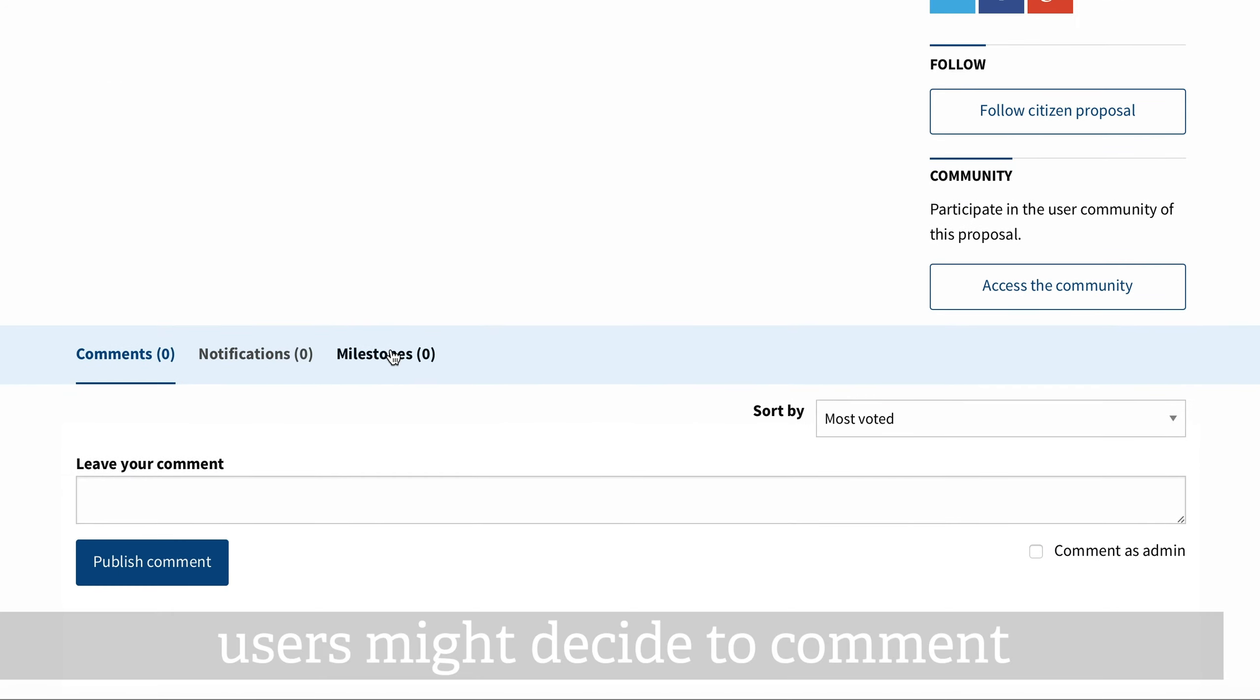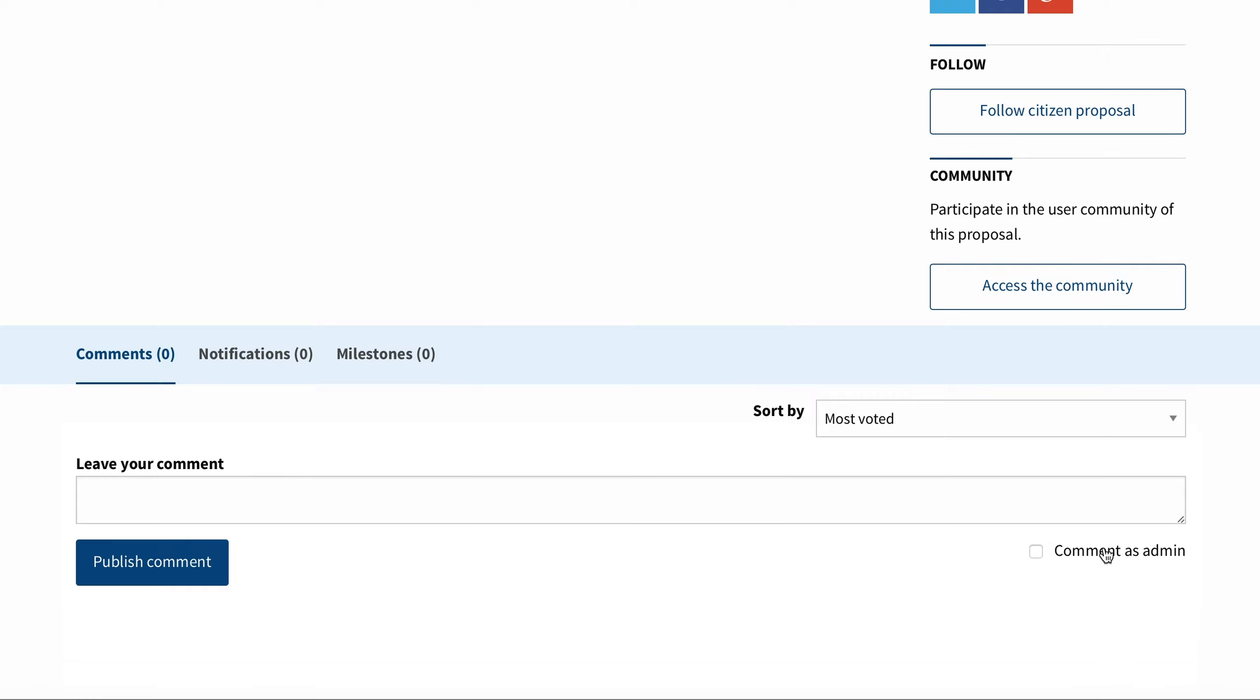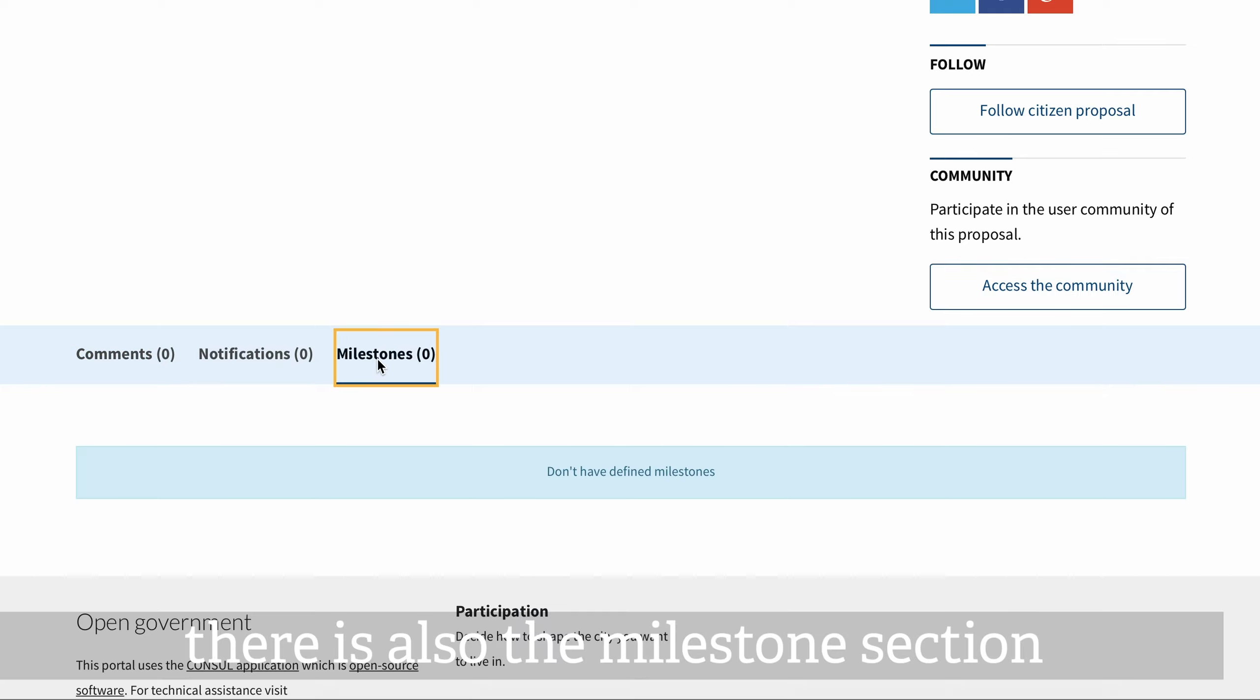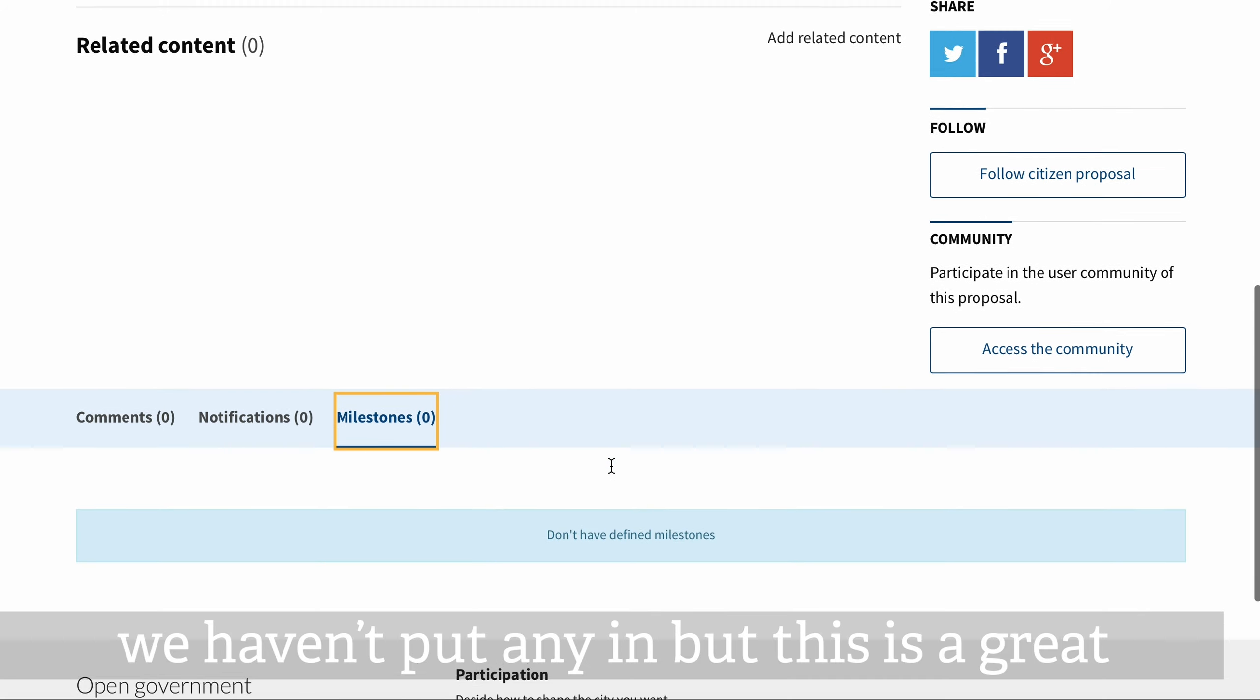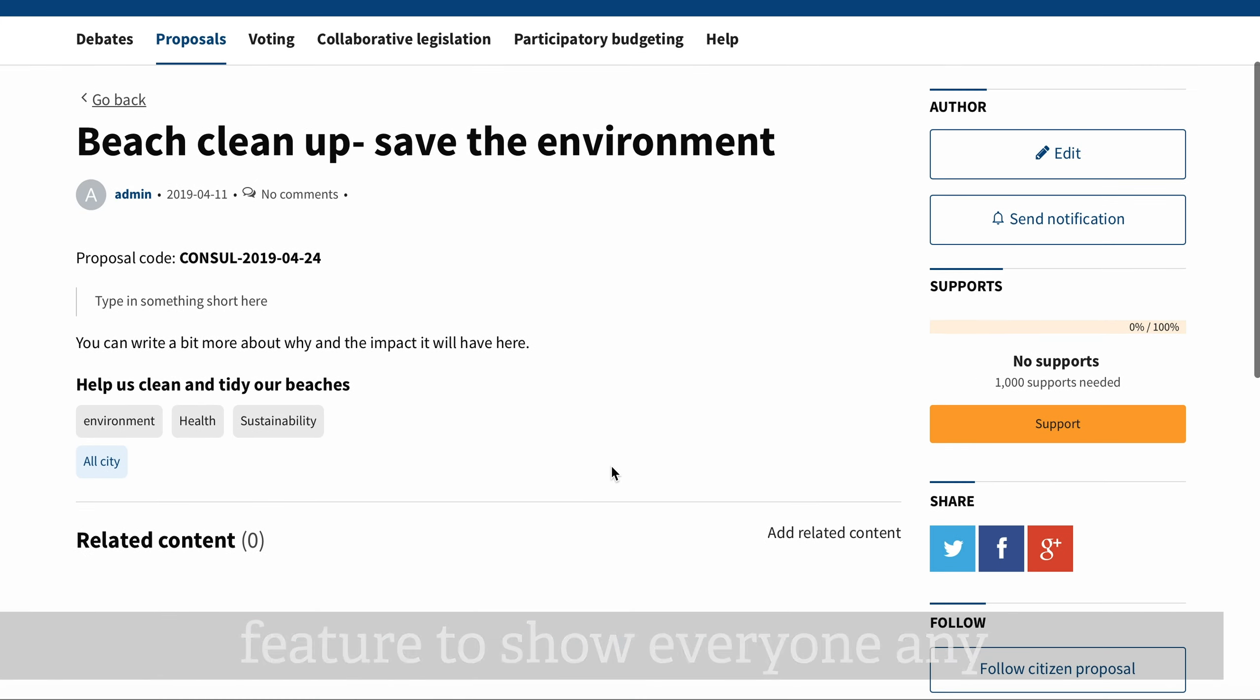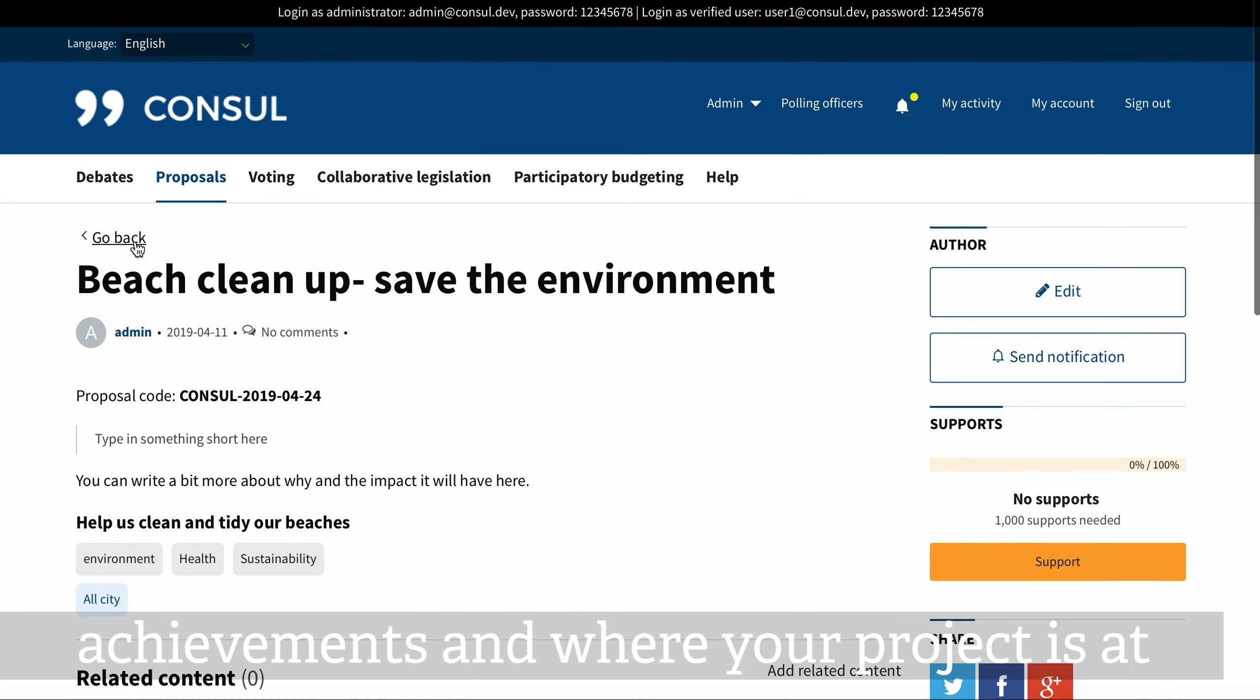Users might decide to comment on your proposal. You'll receive notifications if this happens. There's also the milestone section. We haven't put any in, but this is a great feature to show everyone any achievements and where your project is at.